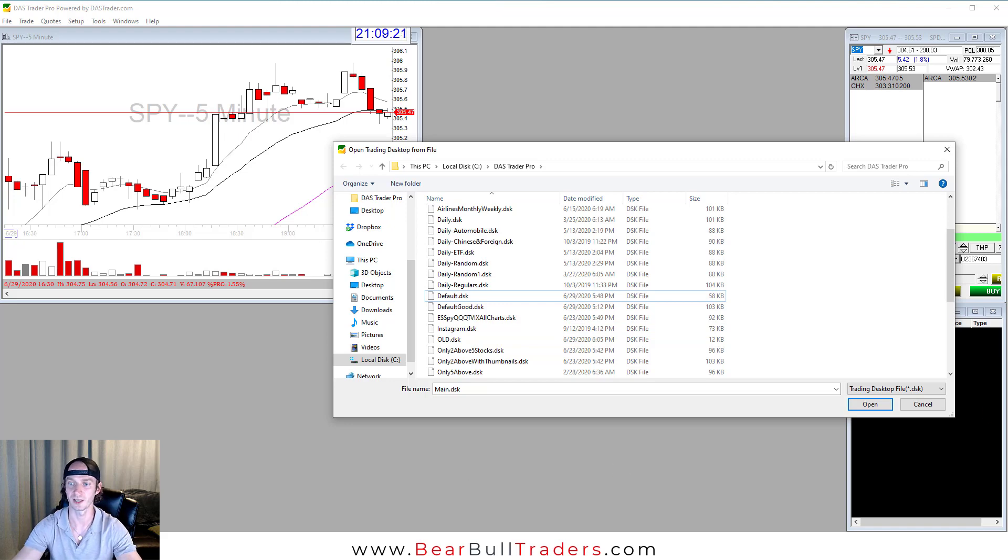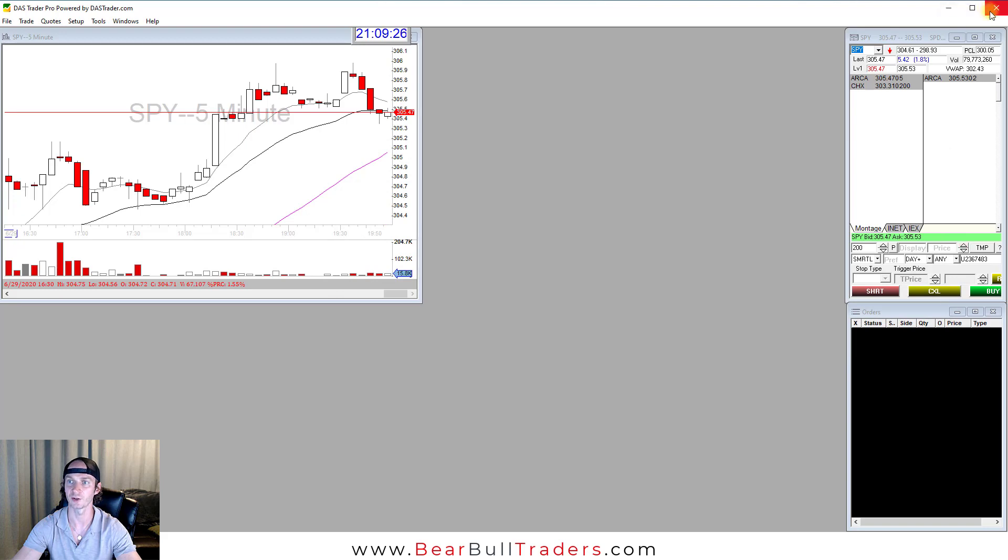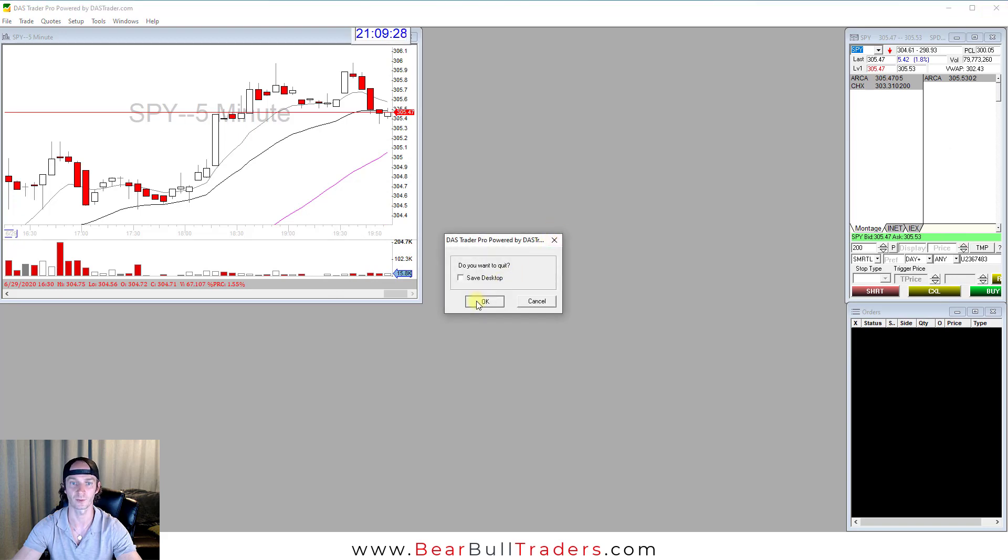You can either cancel or open, doesn't matter. I'm going to just click Cancel and close your DAS software.